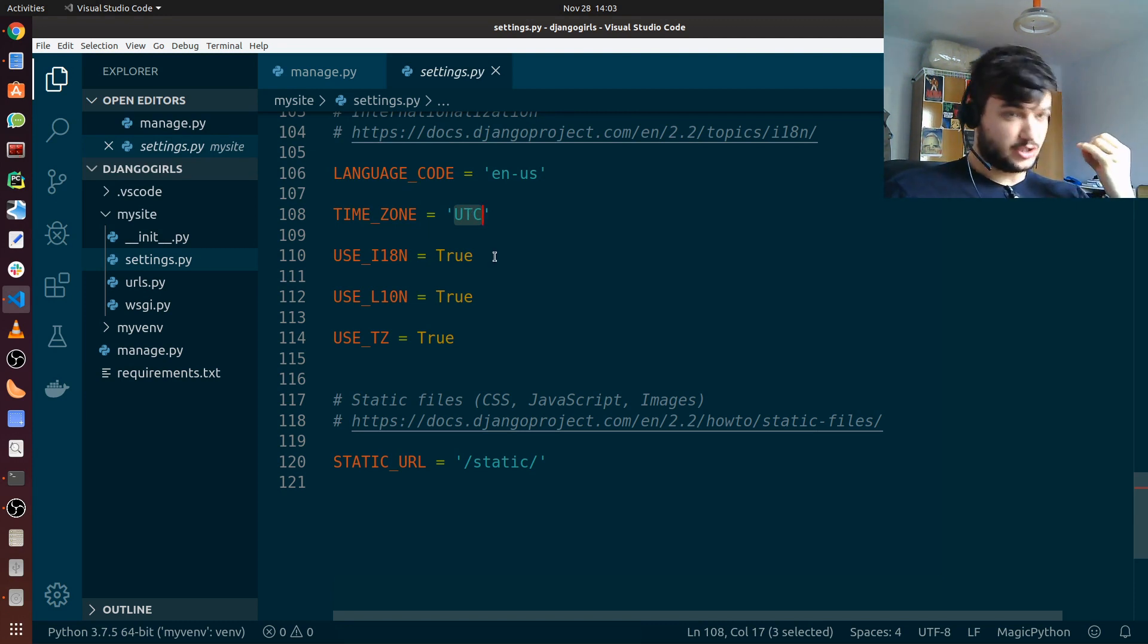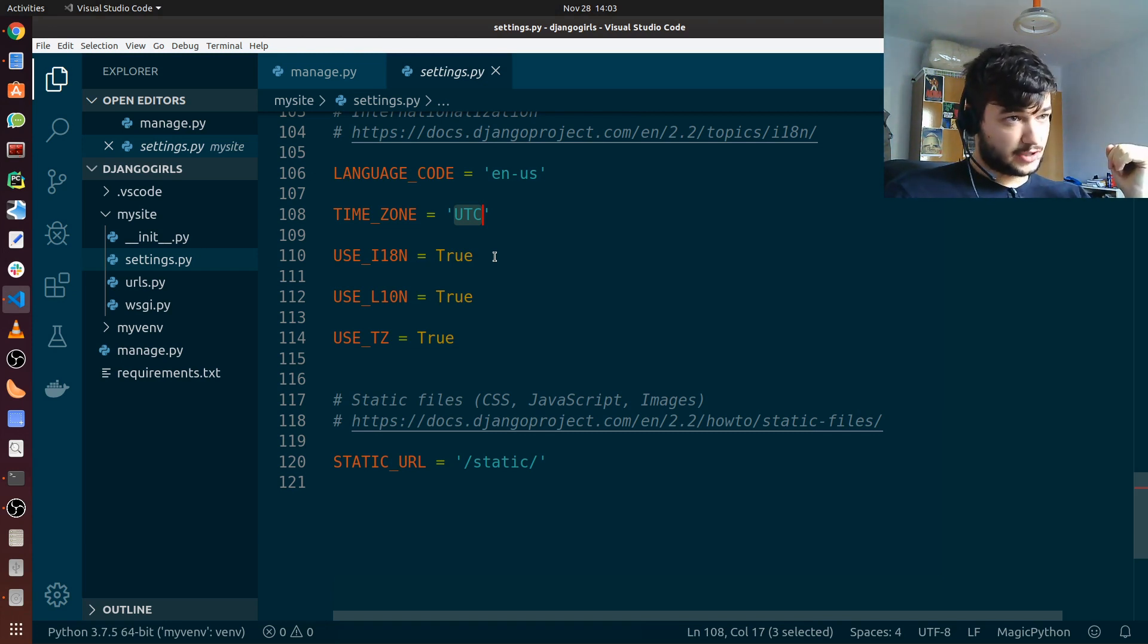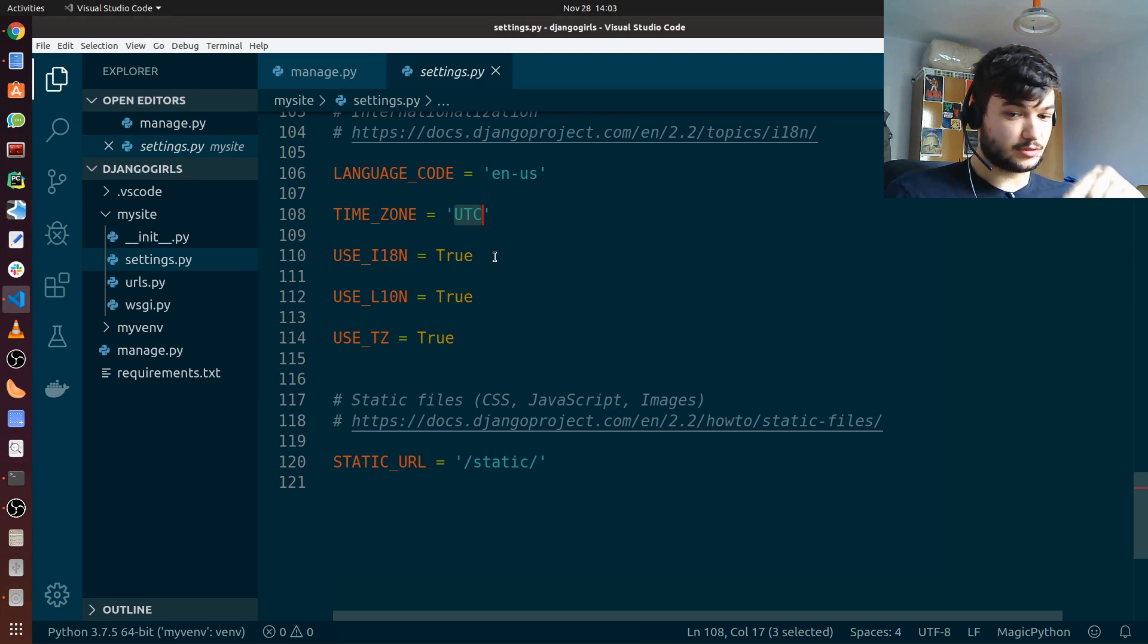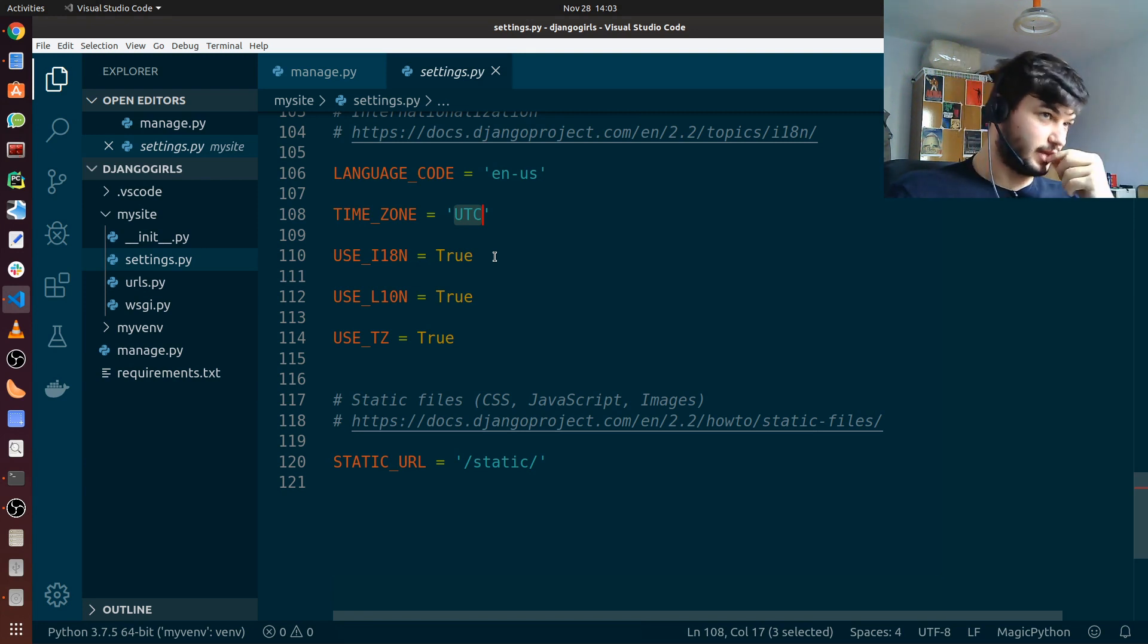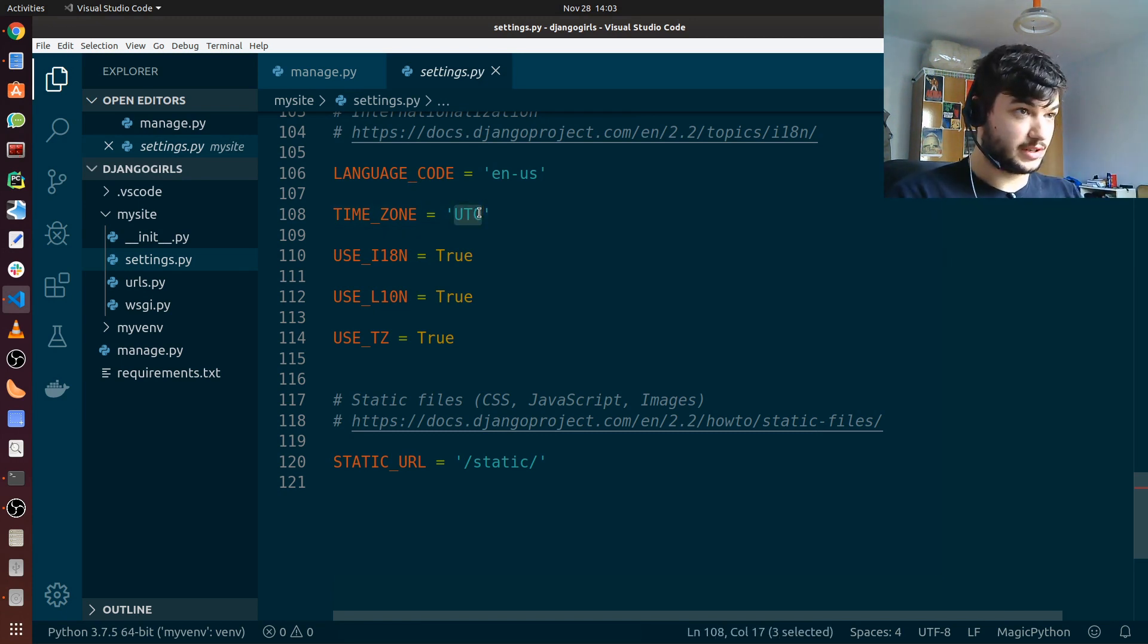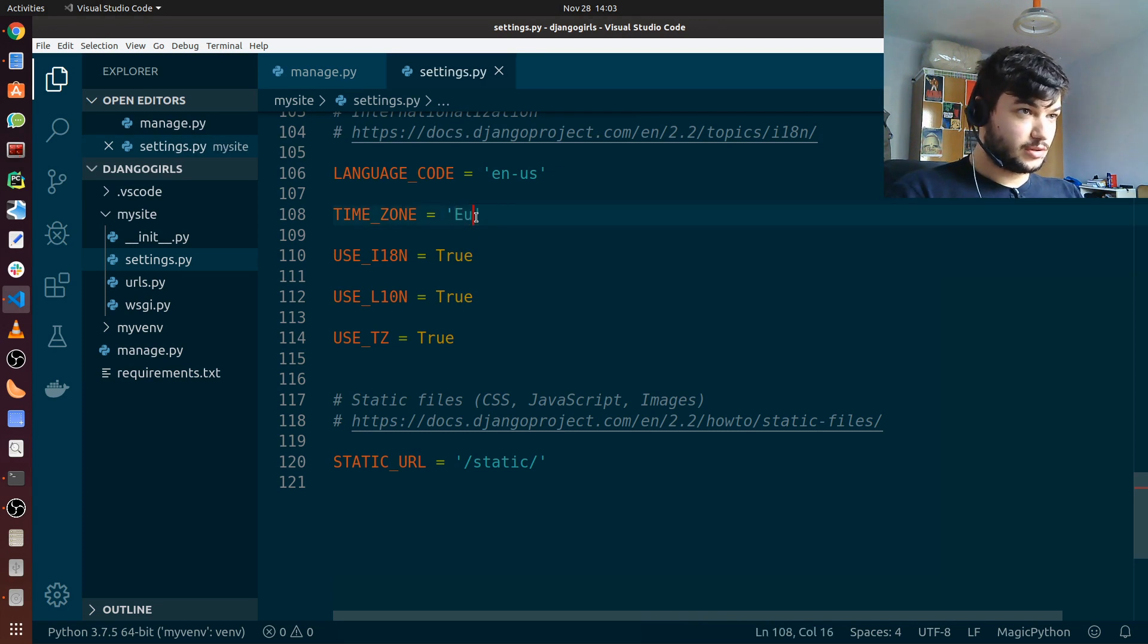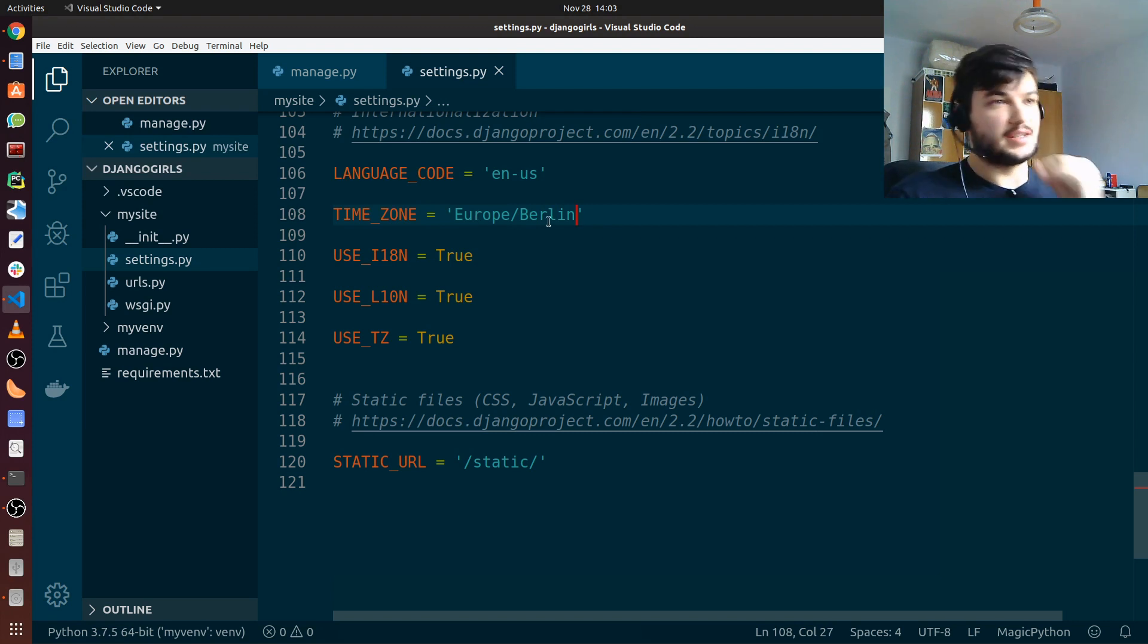I'm going to change it to my time zone. You can check on Google or Wikipedia which is your own time zone and how it is actually named. I'm going to put the link of the Django girls tutorial in the description so you can see how you can check that as well. I'm going to put here instead of the UTC, I'm just going to put Europe/Berlin since that is my current time zone.